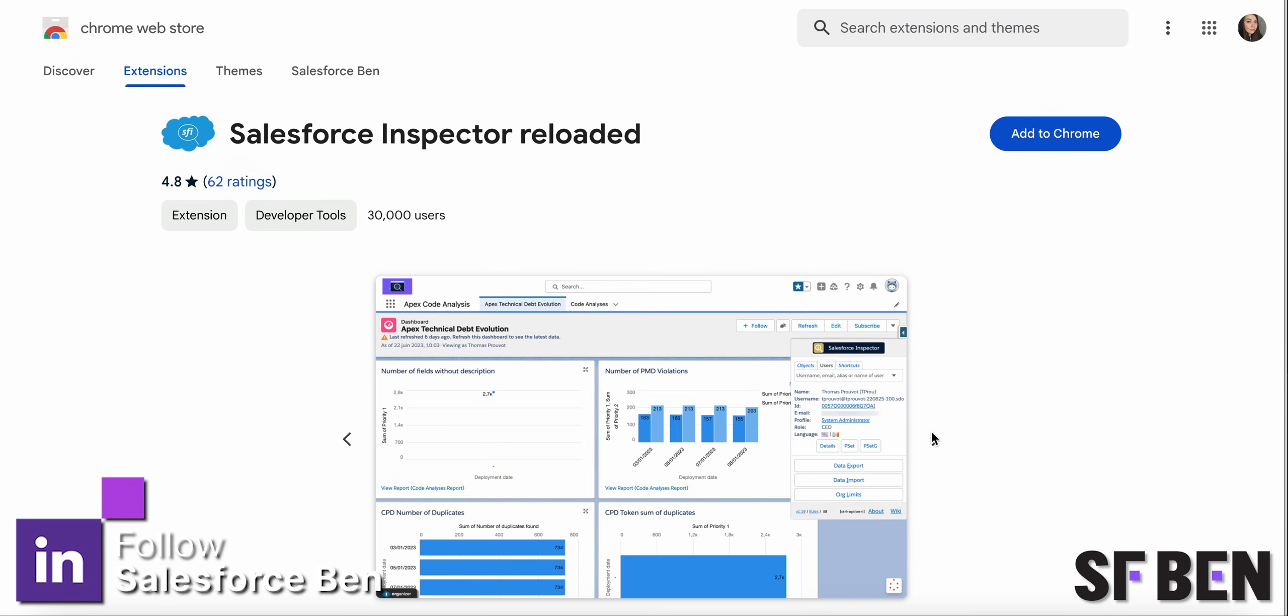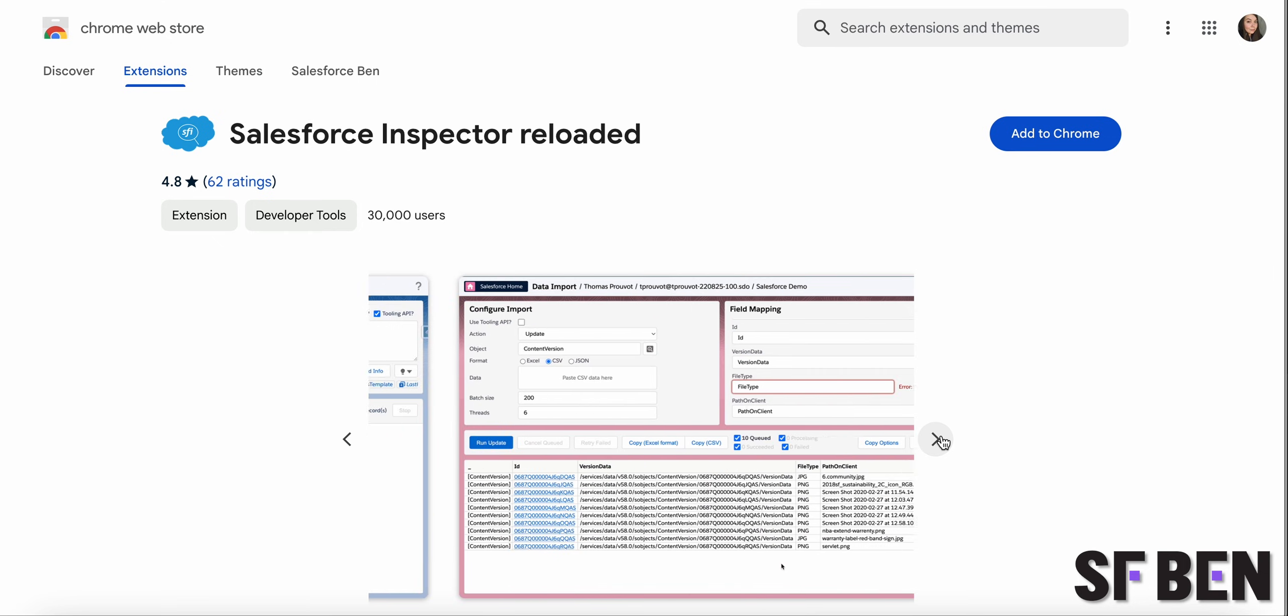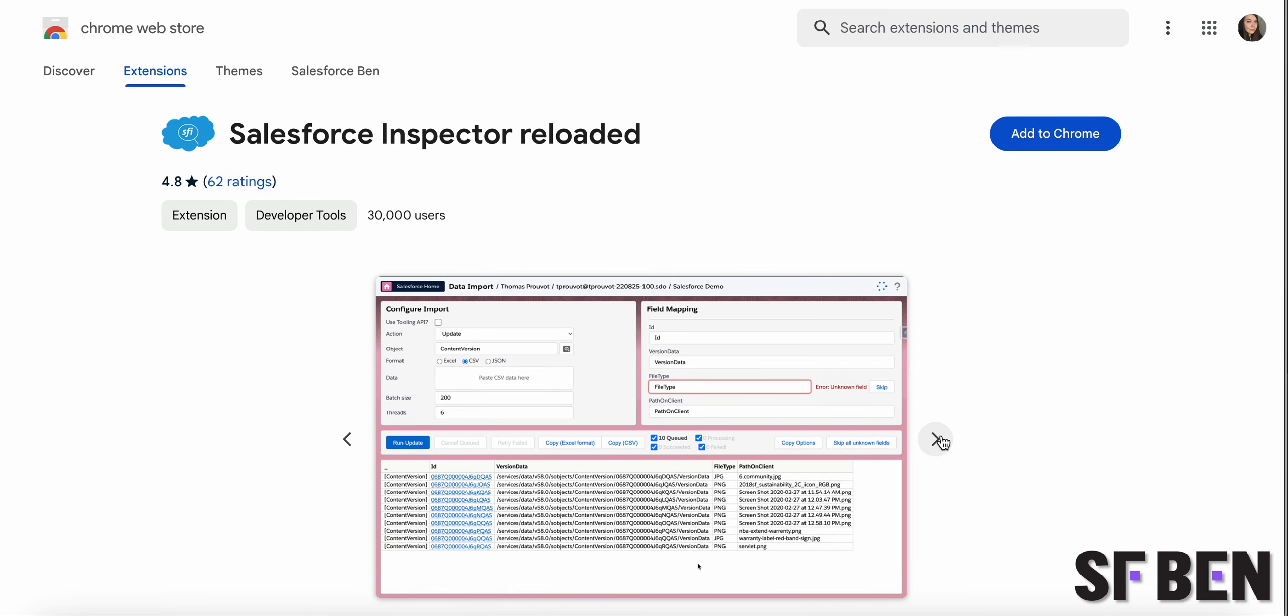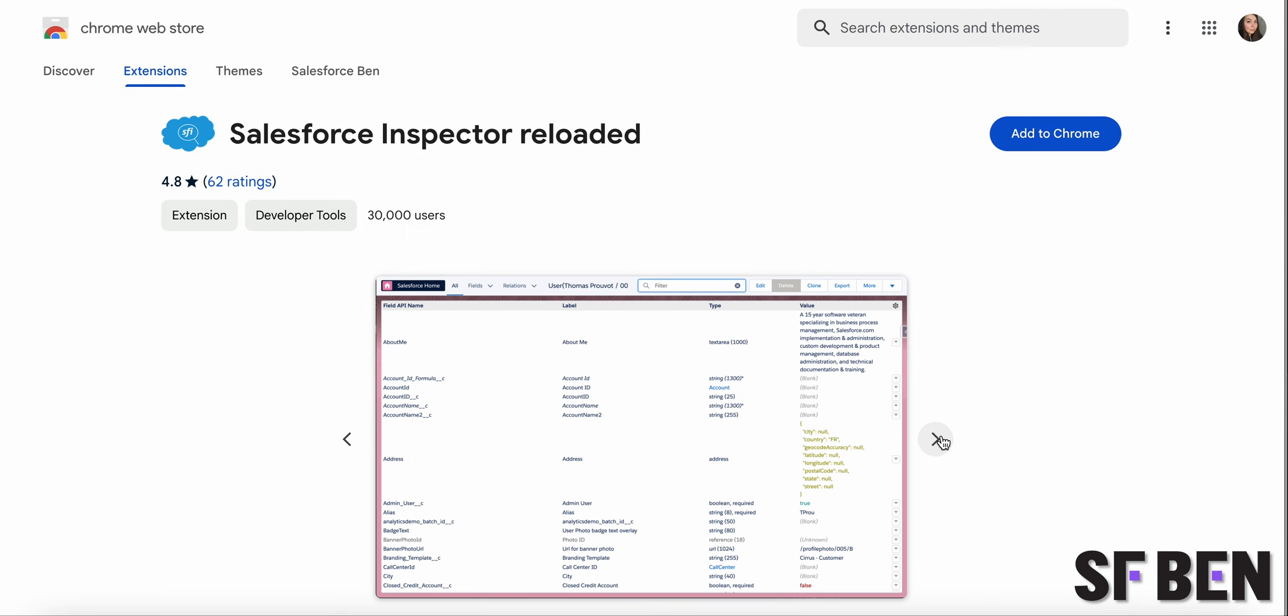With over 30,000 users and lots of new functionality to offer, the new Salesforce Inspector Reloaded Chrome extension has gained a lot of visibility in the past year between Salesforce professionals and power users. While Salesforce Inspector OG remains a well-loved browser extension still being used today,